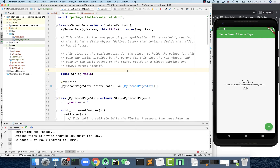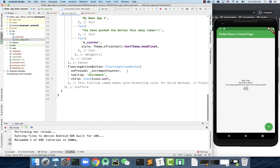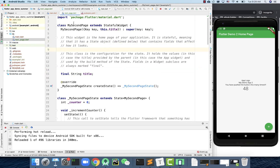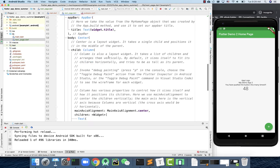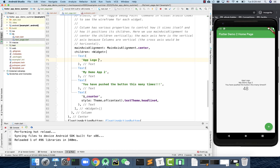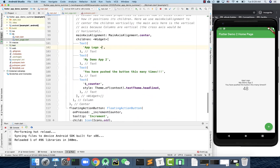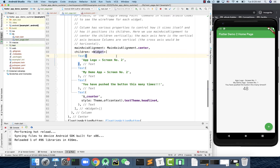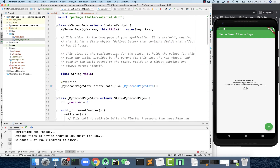That's how you build and rename everything for the second screen. Even though the code content is the same right now, it's a totally independent screen from the first one. To differentiate, I'll update the app bar title to 'My Demo App — Screen Number Two'. Back in the first screen, I'll change its title to 'Screen Number One'. Let me run the app — you can see the first screen title changed, and a second screen is now created.